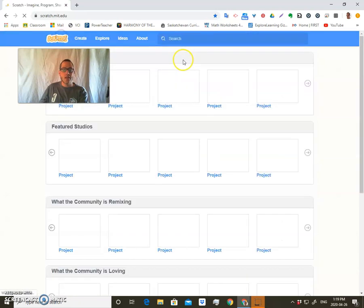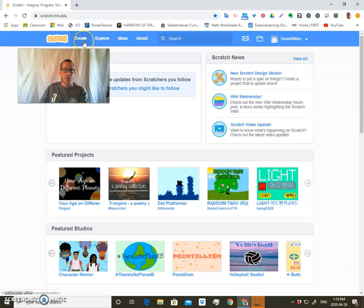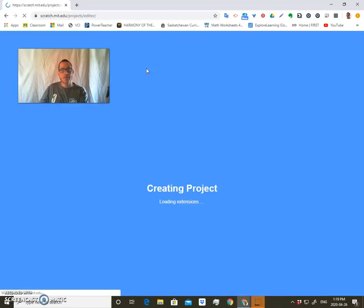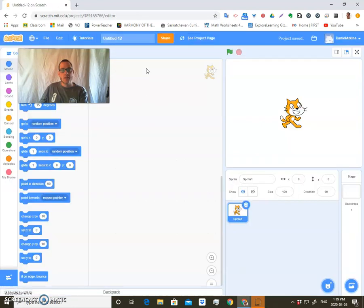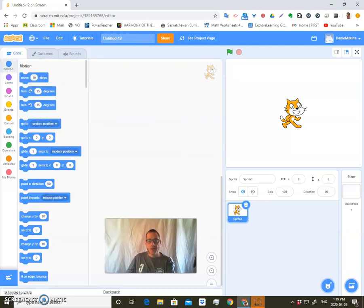But in the meantime, you won't have anything if you just create an account for the first time, and so you'll probably want to create. So if you click on Create.